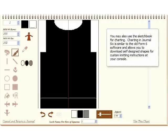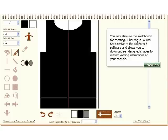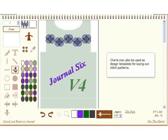You may also use the sketchbook for charting. Charting in Journal 6 is similar to the old Form 6 software and allows you to download self-designed shapes for custom knitting instructions at your console. Charts may also be used as design templates for laying out stitch patterns.